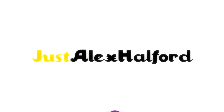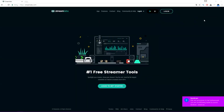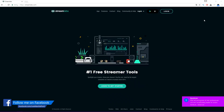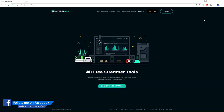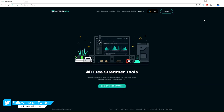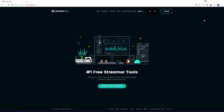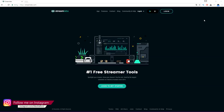Yo guys, what's going on! My name is Case and welcome to another tutorial on the Just Alex Halfwood YouTube channel. This is the third Twitch tutorial and today we're gonna look at donation alerts. If you don't know what a donation alert is, it's basically a pop-up when someone donates — it says like 'this user donated this amount' and then the message that they typed in.